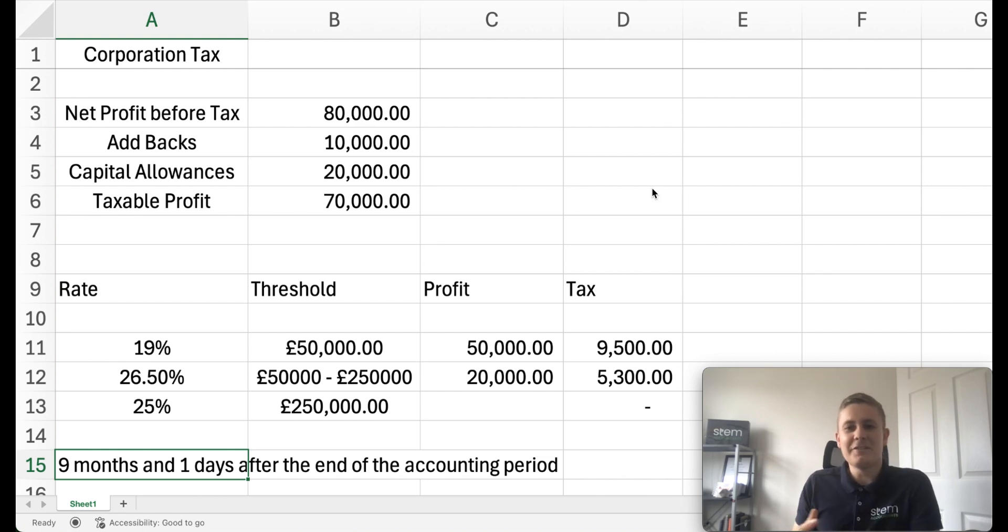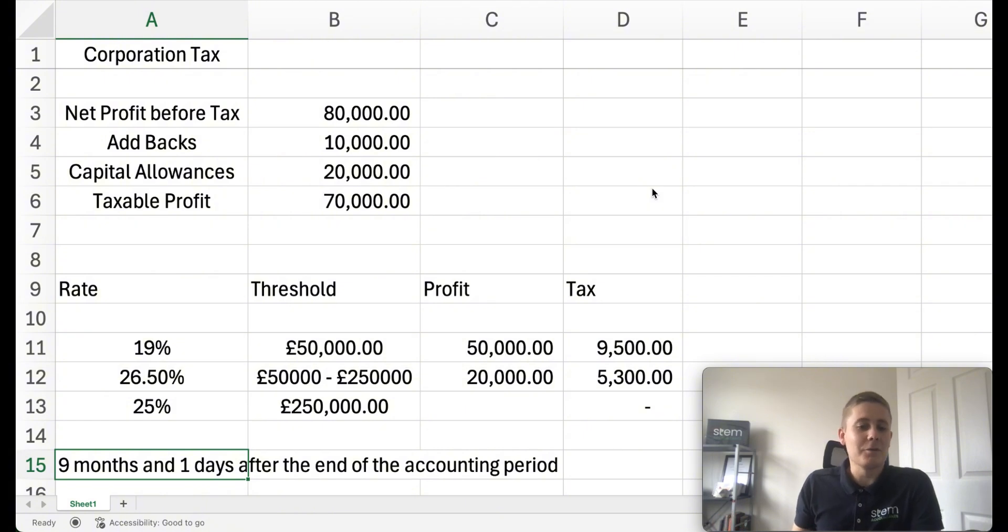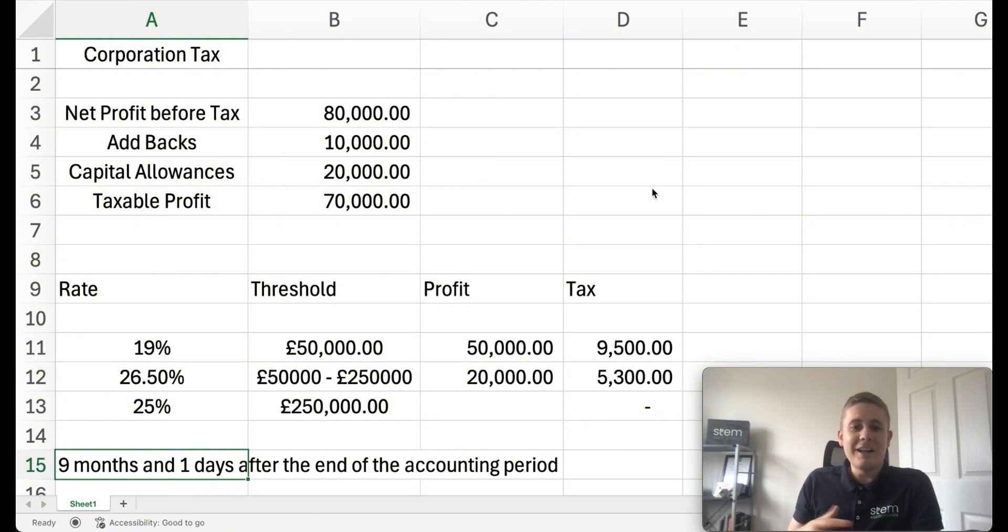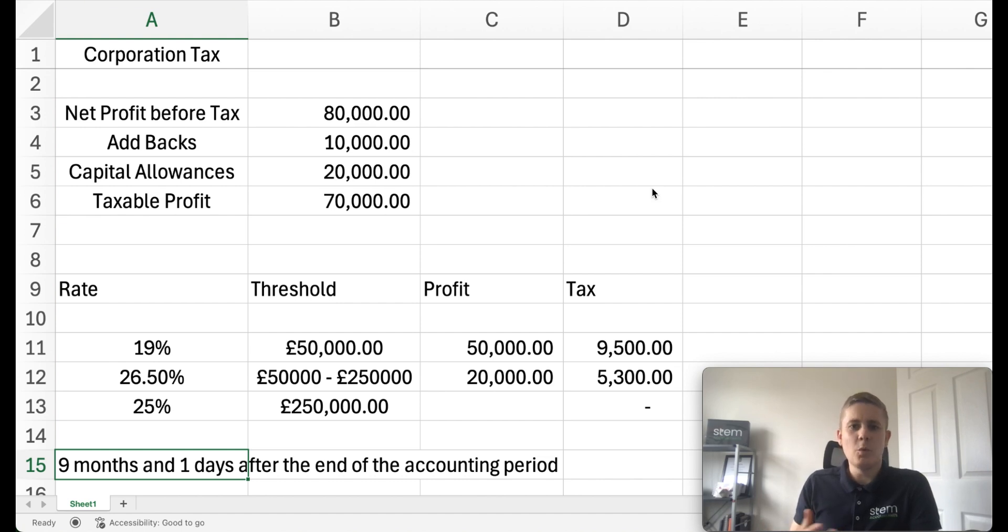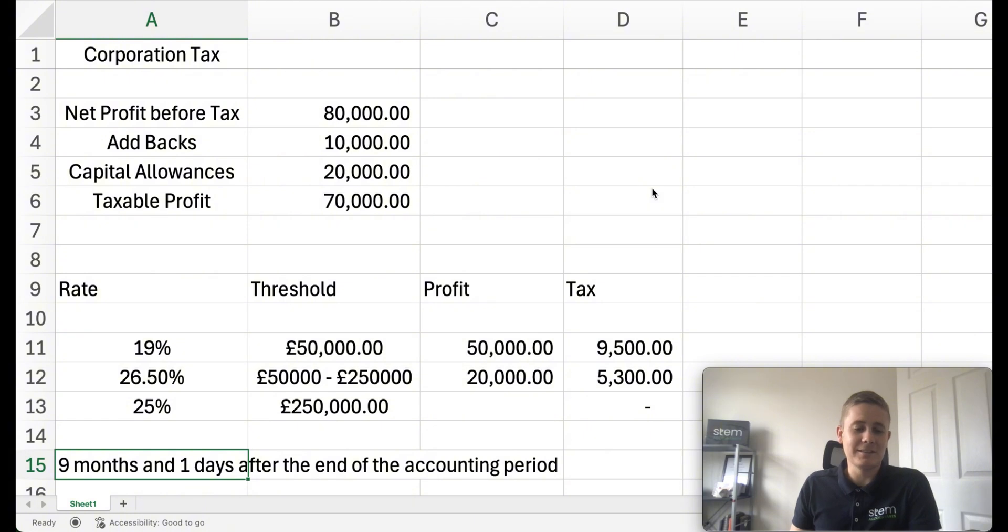Nobody wants to find out a few days beforehand you've got this big corporation tax bill to pay that you maybe weren't prepared for. So definitely make sure you're getting value out of your accountant regarding this and make sure you understand what is liable for corporation tax relief and what isn't, as it can make a big difference.